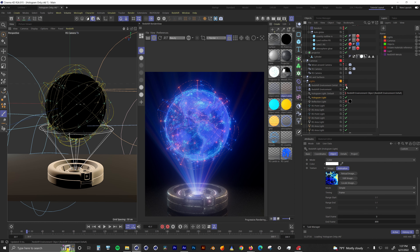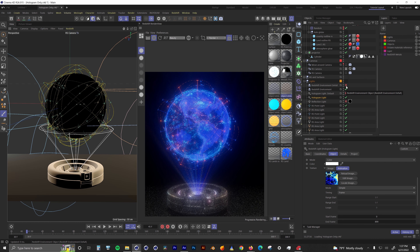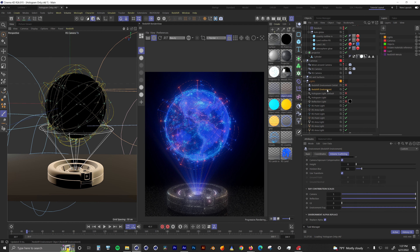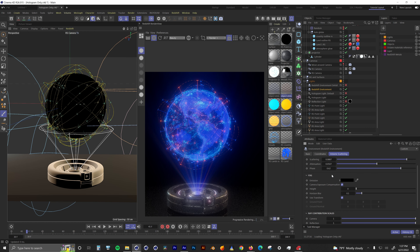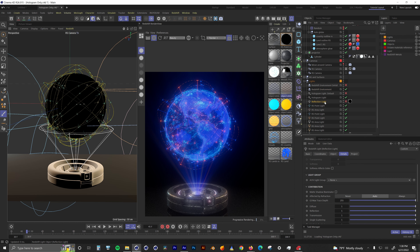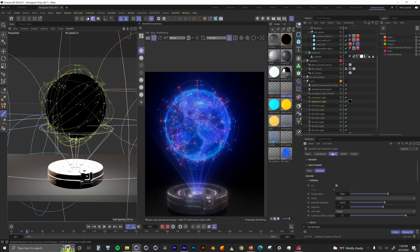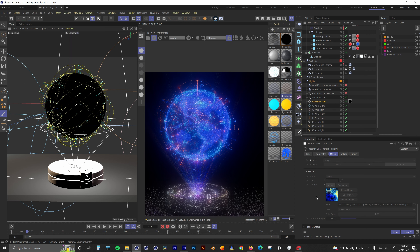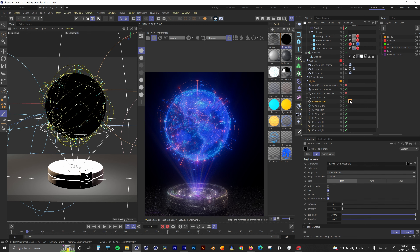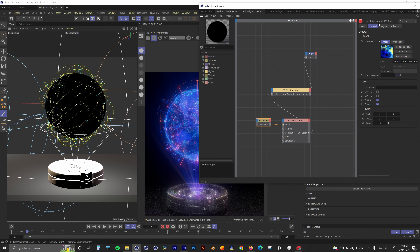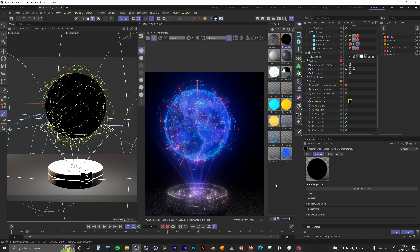I then adjusted the Environment object and the spotlight intensity until I got a look I liked. The last light I needed was one that creates reflections and spill from the hologram on the surface and back onto the projector. To do this I used a Point Light inside of the globe. This point light has a material on it — a blurry version of the same image sequence inside the spotlight — making it look like the hologram is actually illuminating the area around it.